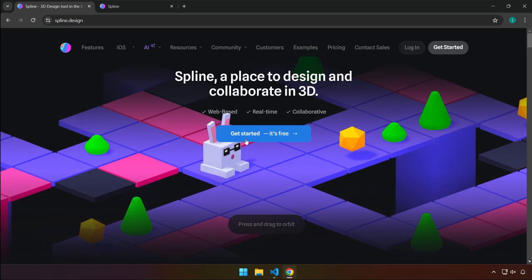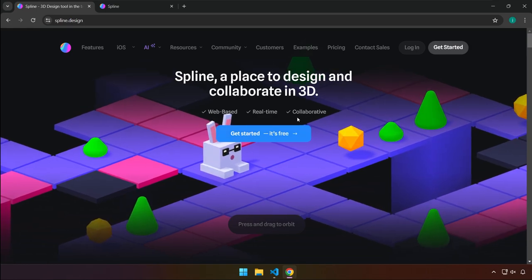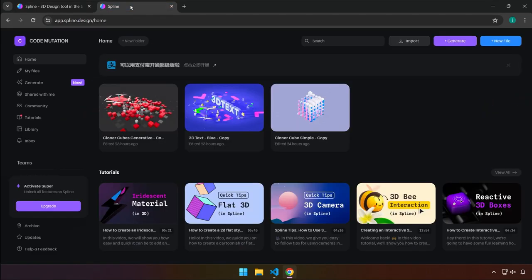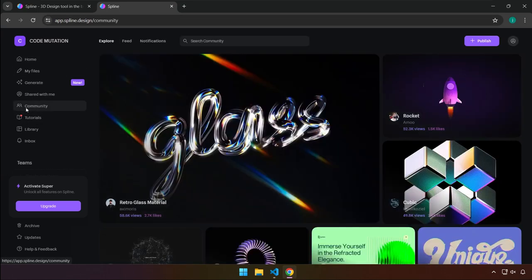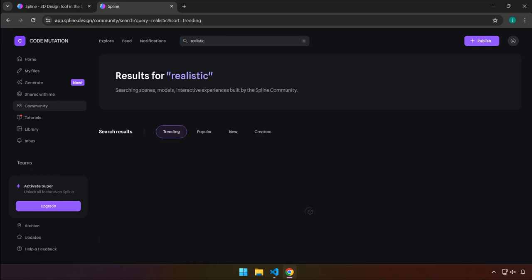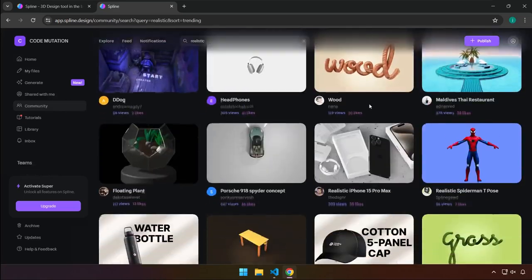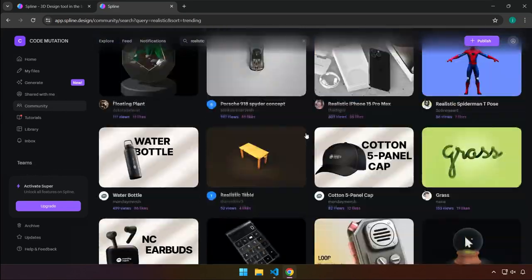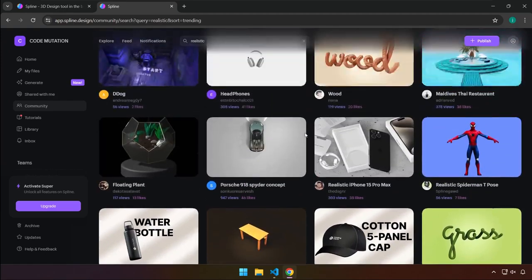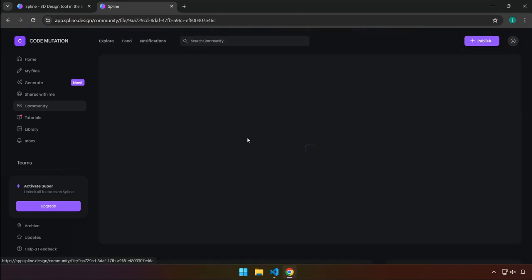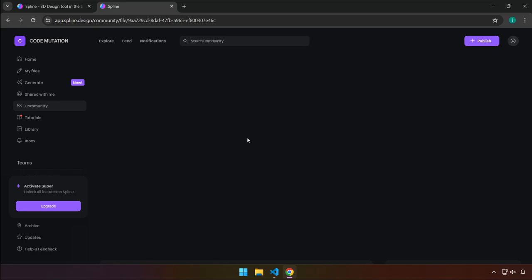All you have to do is sign up — it's free. Once you've signed up and registered, log in and you'll see the dashboard. Go ahead and click the Community tab, and search for the word 'realistic', then press Enter. You can explore so many assets here, but we're looking for a specific one — just click on that.